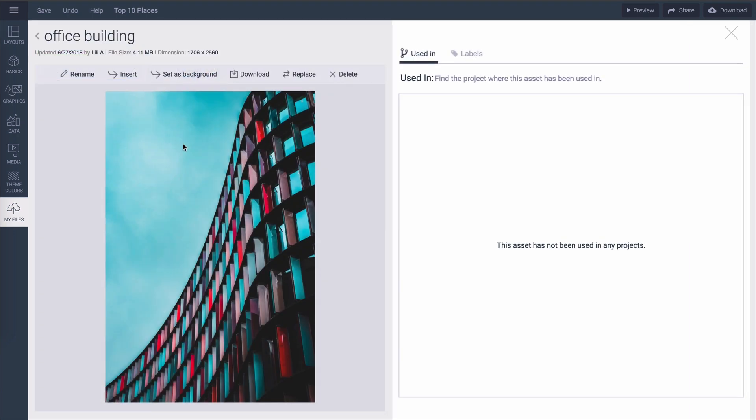If you've used this image in several of your projects and you want to replace it, let's say this is an image of your office and you move to a new office and you want to replace it, you can just hit replace and that will replace it in all the projects that it's been inserted to.